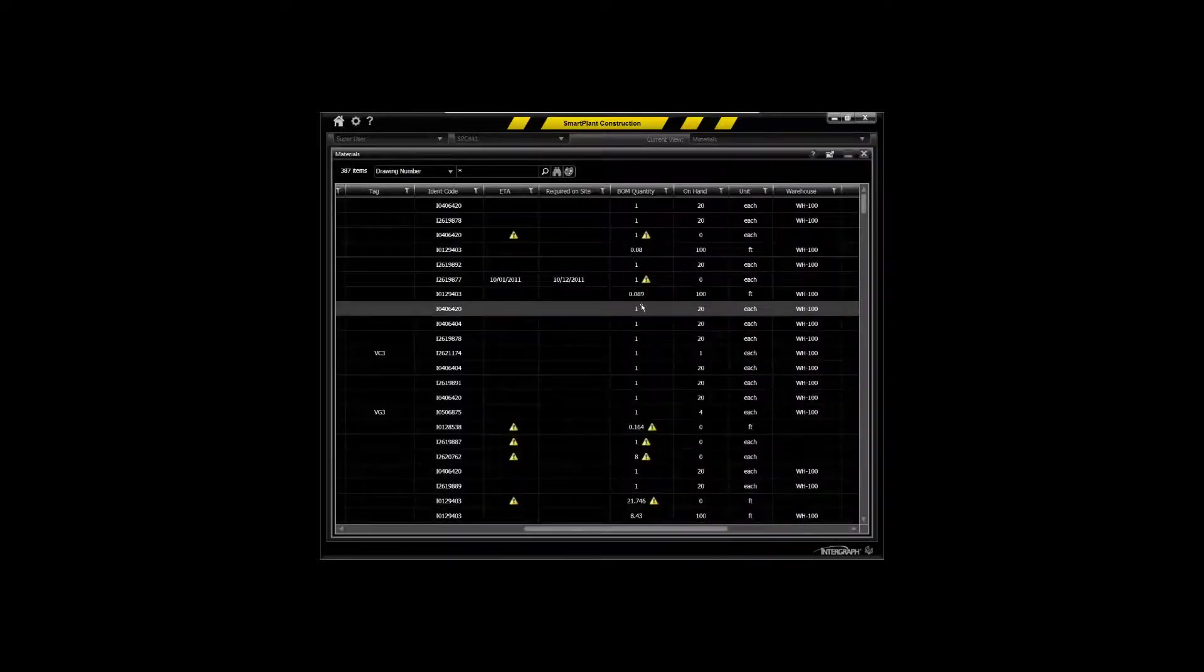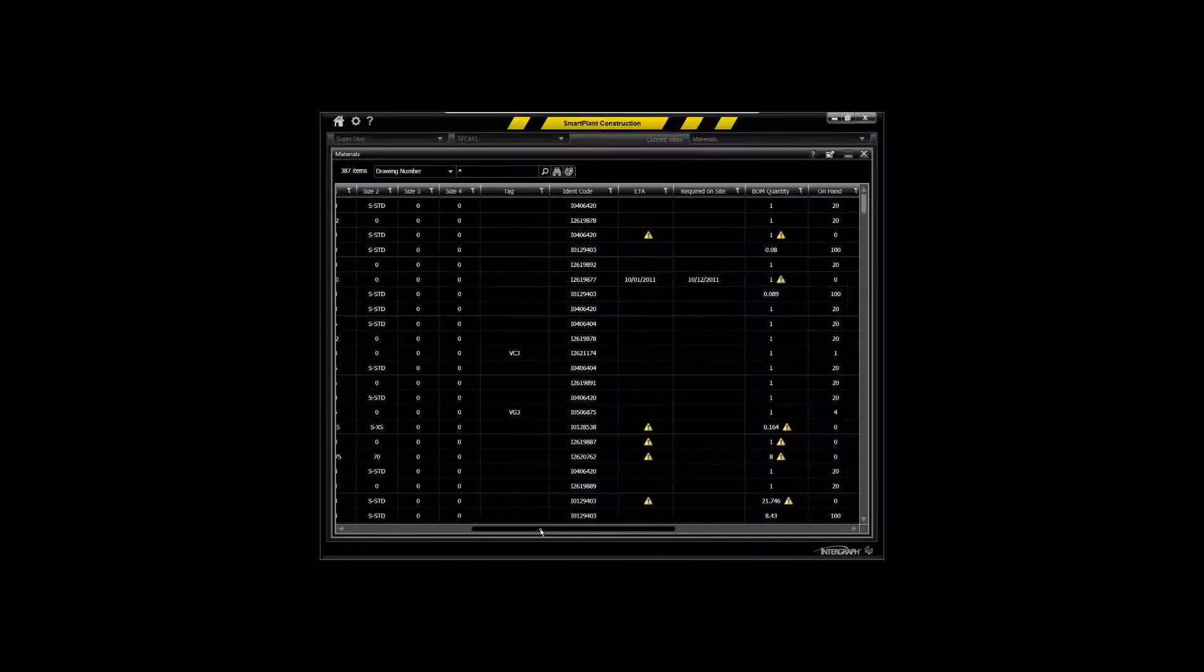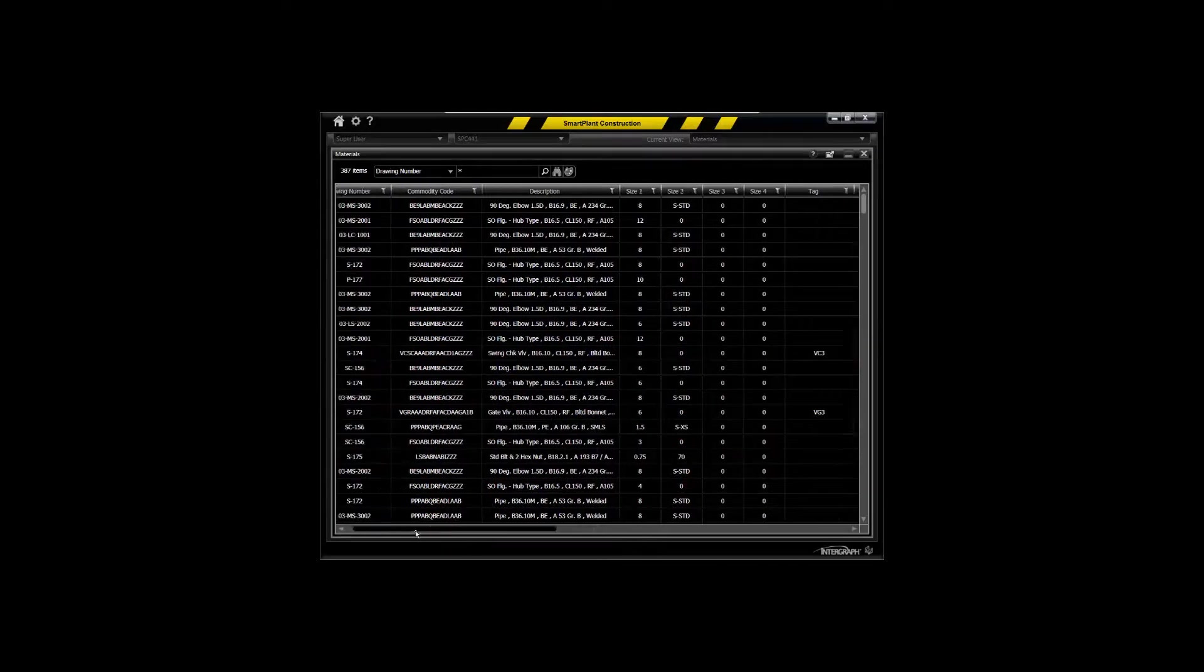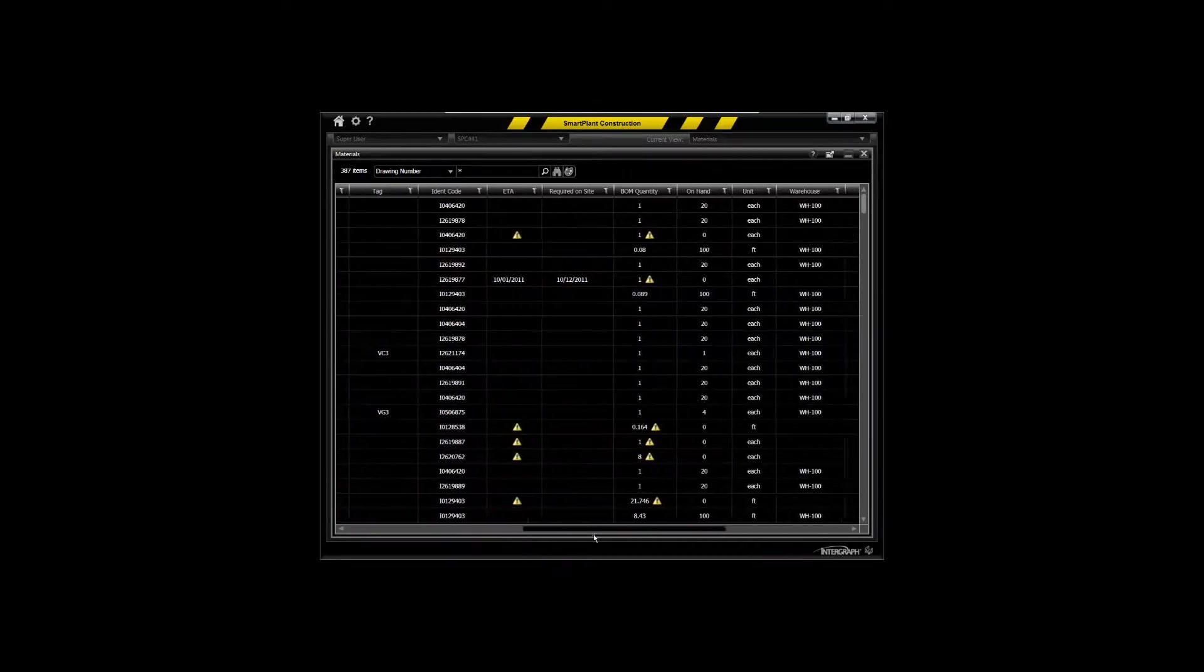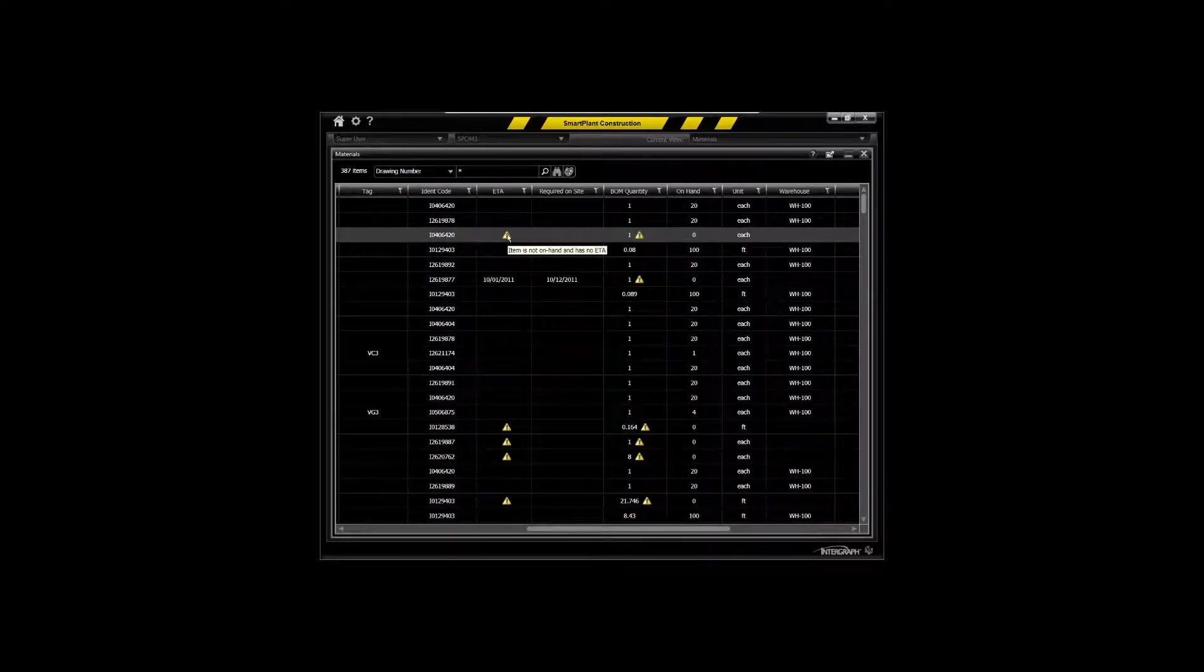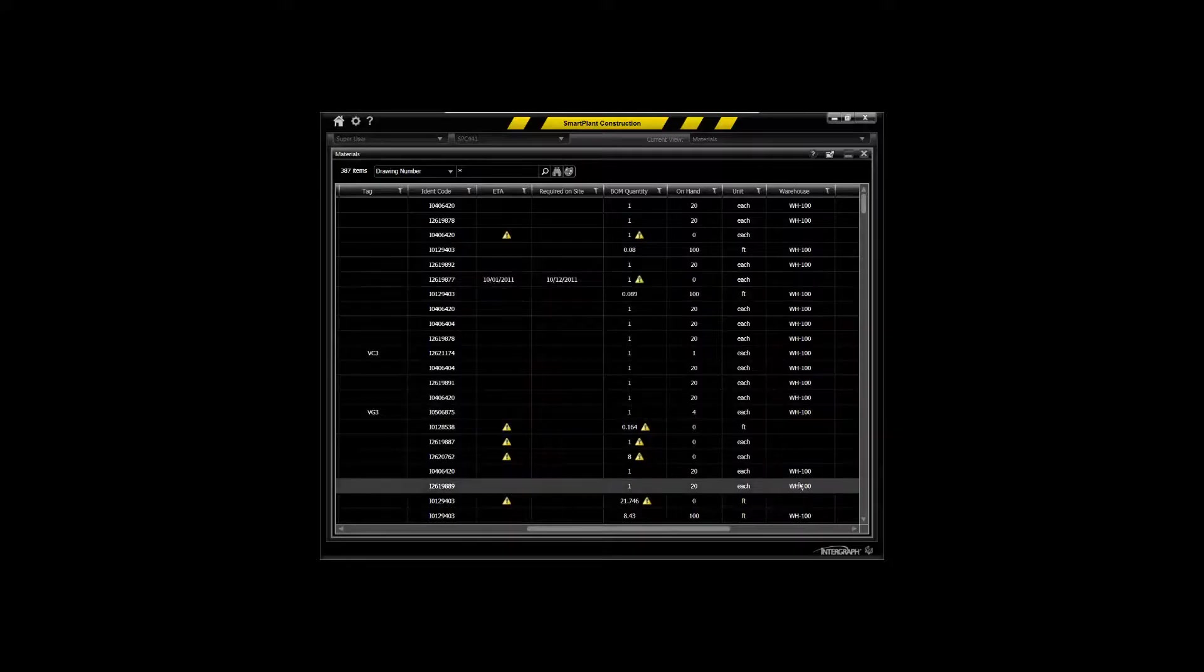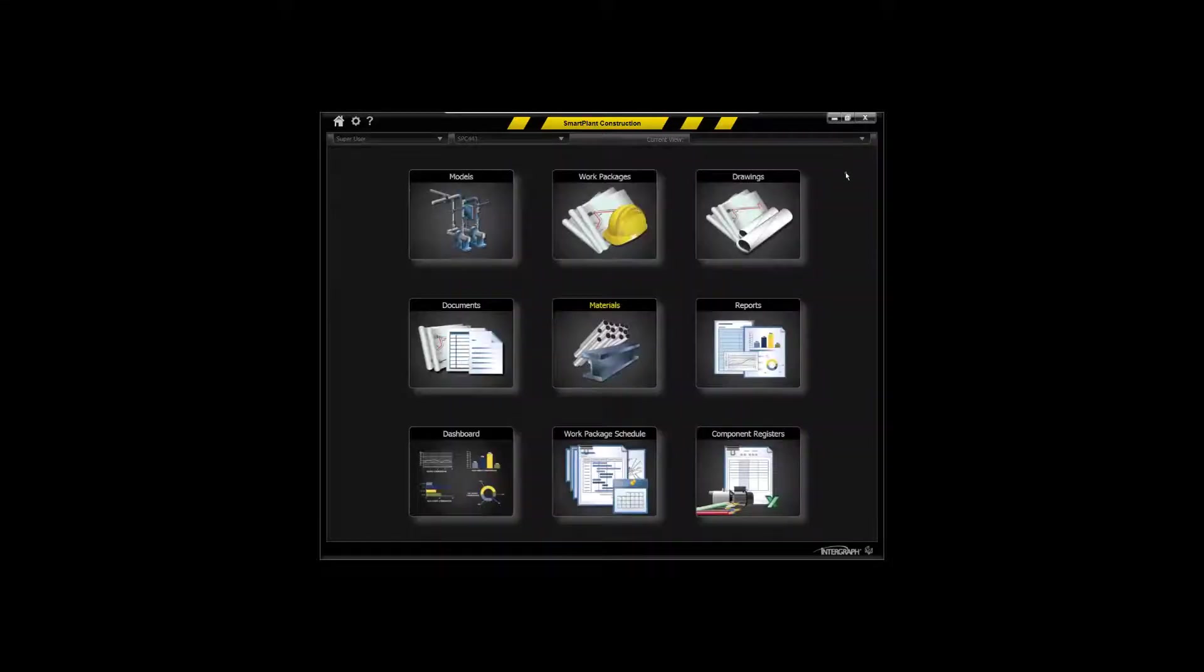Material availability is one of the key constraints of work packaging. And this interface provides a real-time query into your material management system to give you indication of what you have, what you don't have, and where in fact it is, and when you've got insufficient quantities, and so on associated with the materials for work packaging.